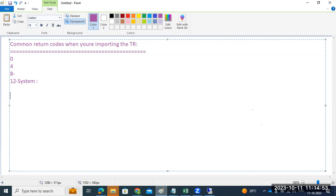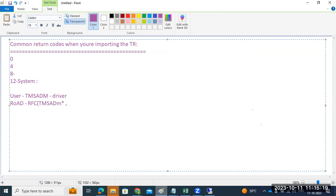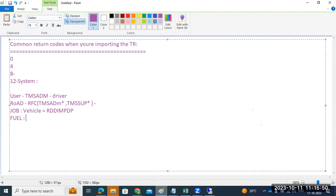First, whenever you create the TMS configuration, one user is created — the TMS ADM user — which we call the 'driver'. Second, two RFC destinations are created: TMSADM* and TMSSUP* — these are the 'roads'. Third, the job RDD IMPDP is the 'vehicle'. Fourth, to run that vehicle job RDD IMPDP, one BTC work process must be free — that is the 'fuel'.